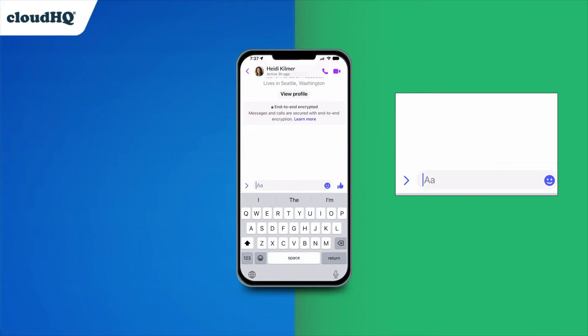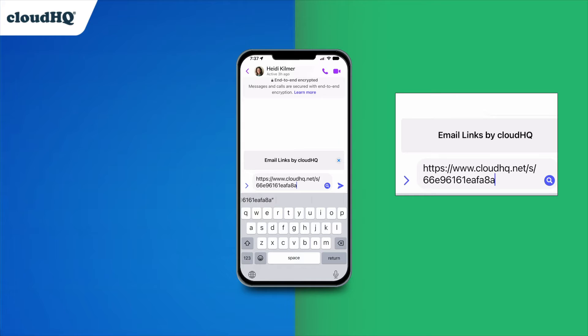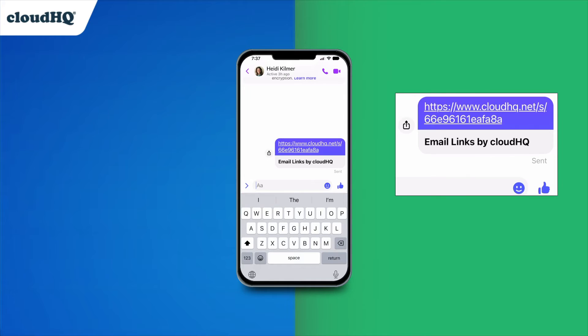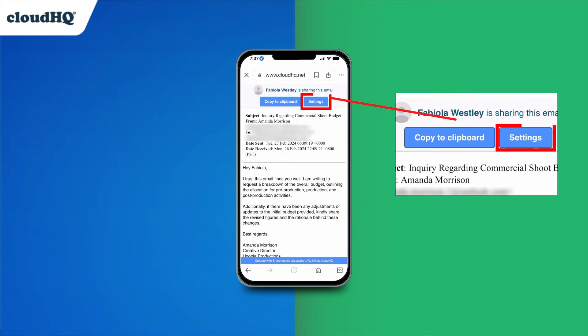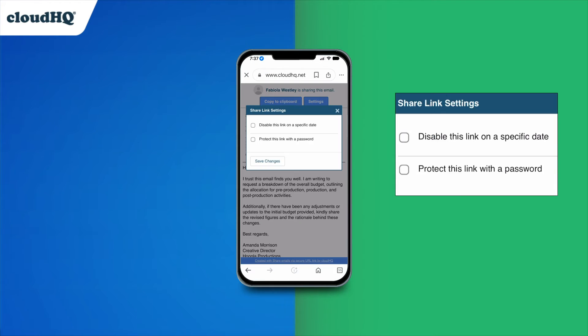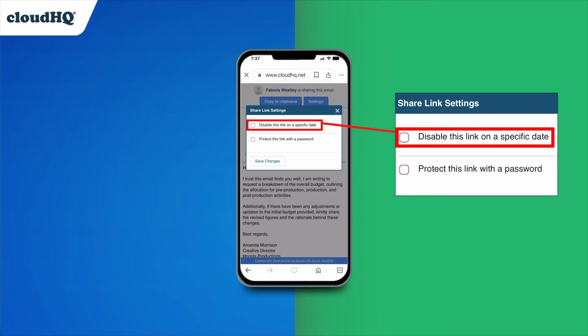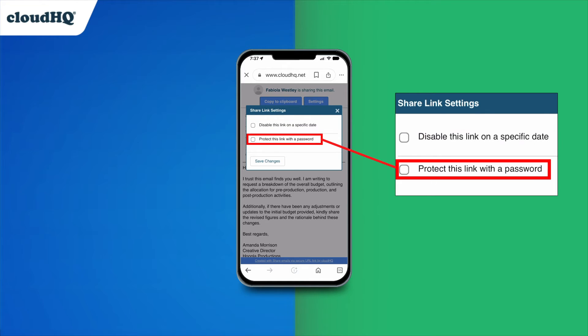In this example, I'll share my email link in Messenger. Or, if you want more options, select Settings on your email link. Here you have the options to disable your email link on a specific date and protect it with a password.